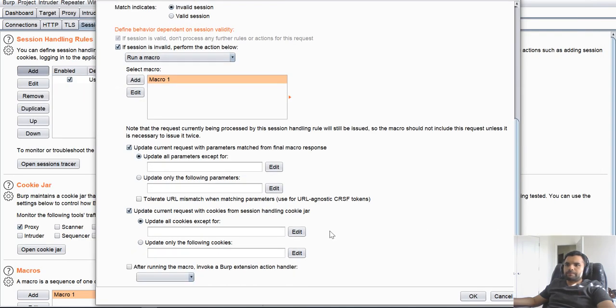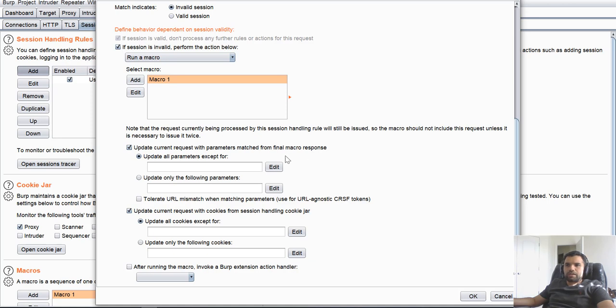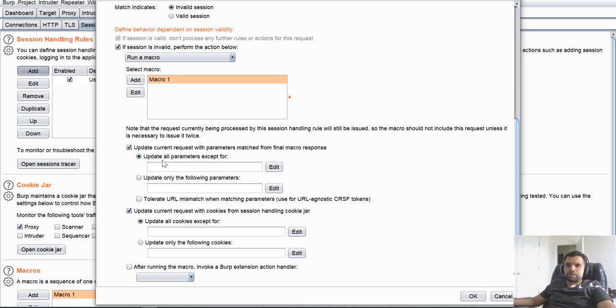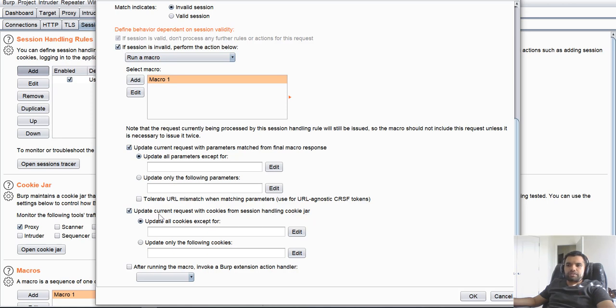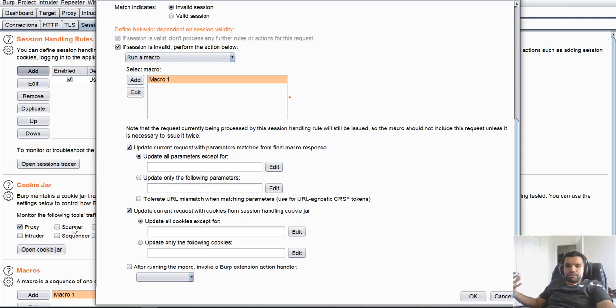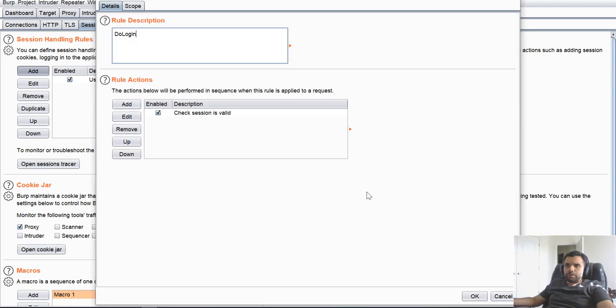Hit OK. Now look at this part. Update current request with parameters matched from the final macro responses. Of course, this is just for the login. So we don't want to change any parameters. We're just going to use the same username and password. But anyway, you can keep this. And then the second most important is update current request with the cookies from the session handling cookie jar. So this is actually going to update the cookie value which we have in the cookie jar. So subsequent requests will use the new cookie value which is authenticated. And this will be completely transparent to you. So let's hit OK.